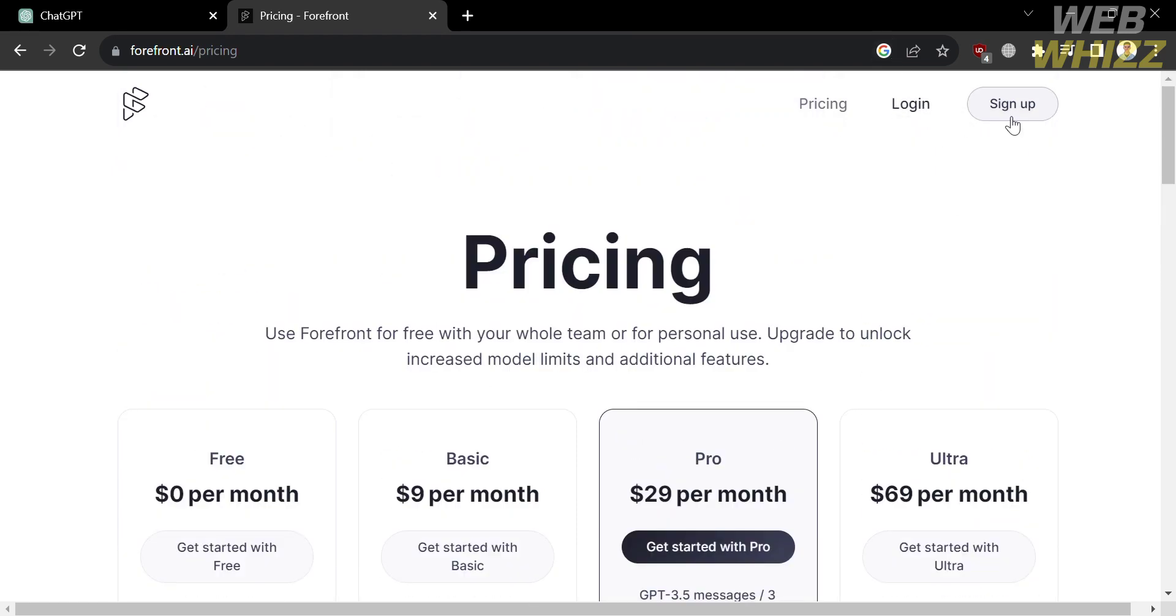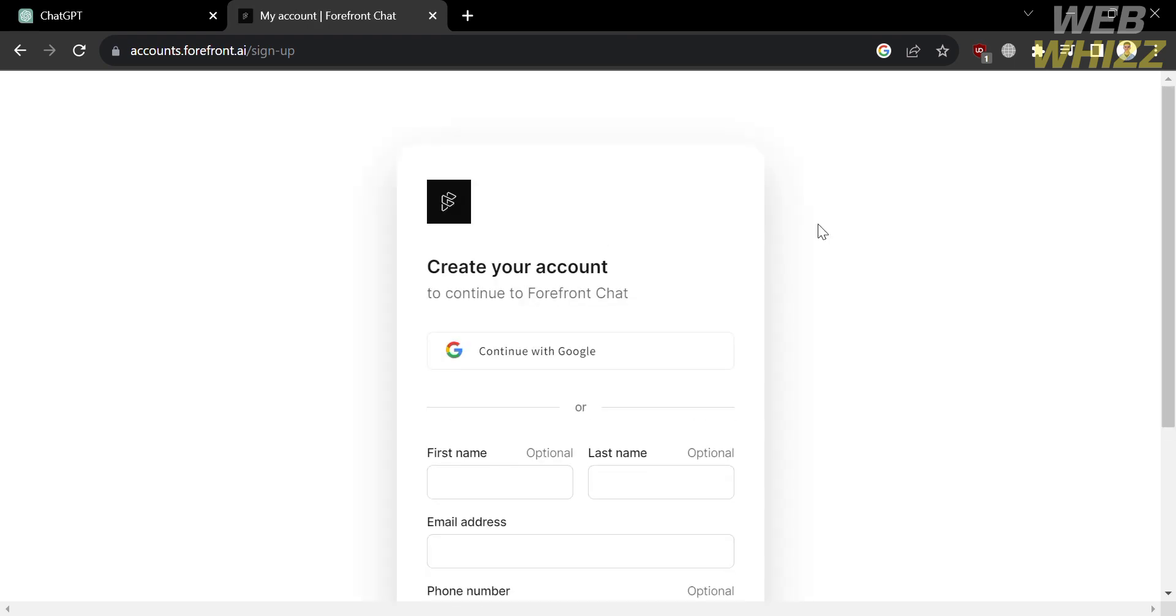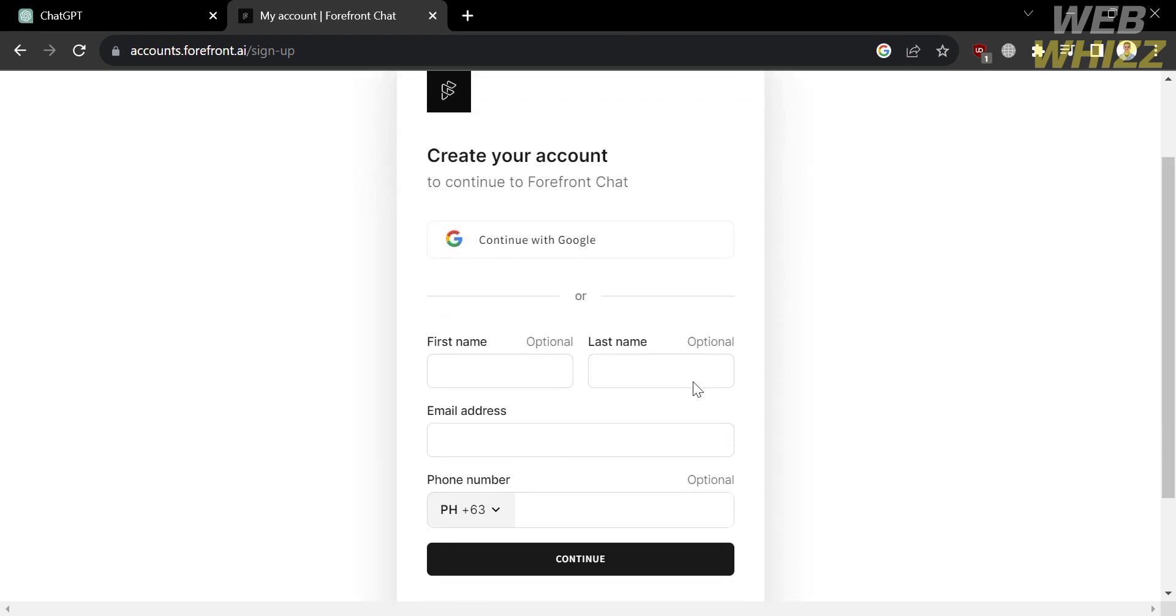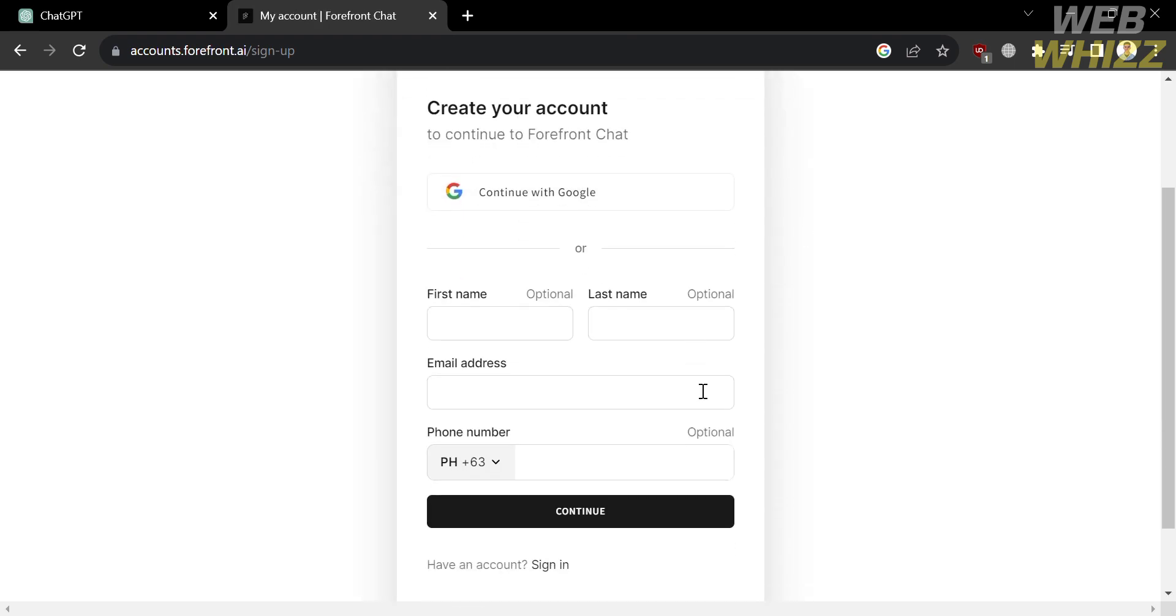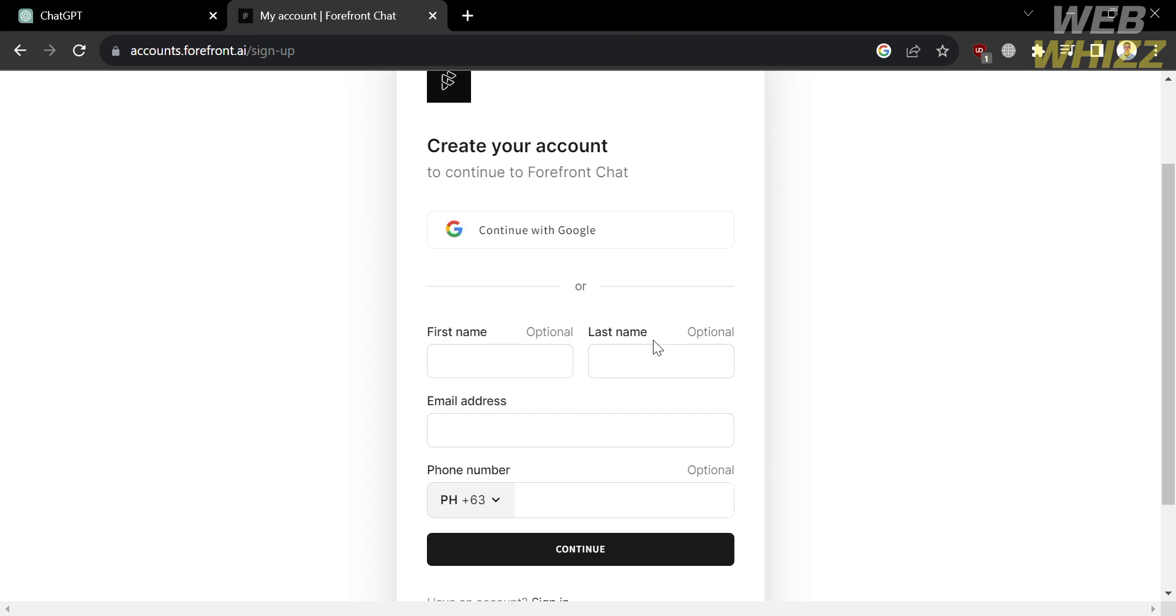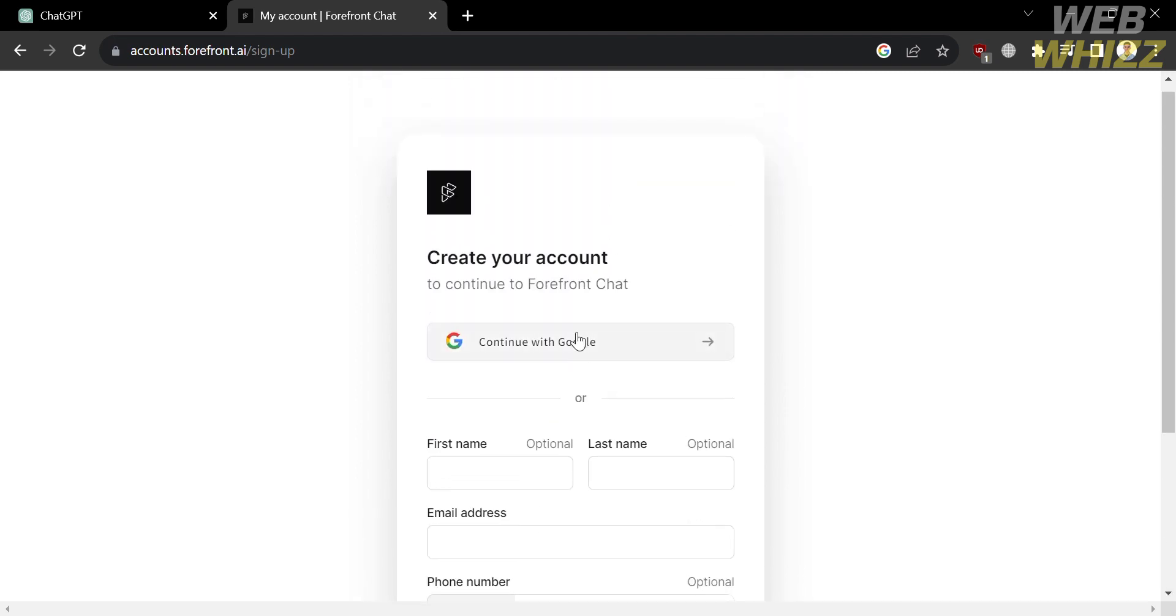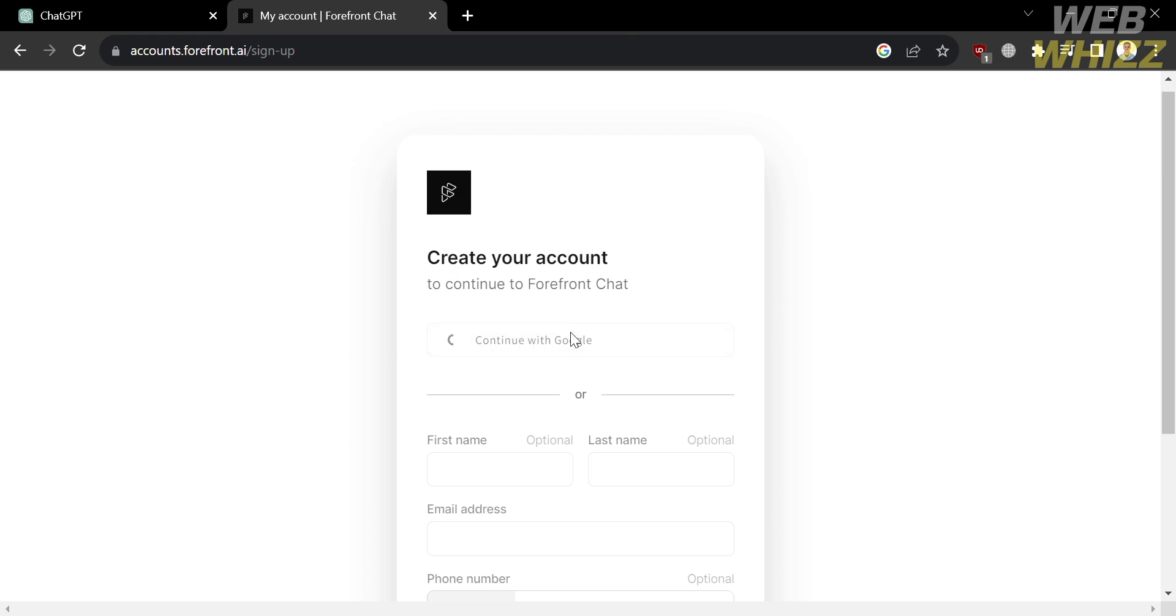And now to access Forefront AI for free, proceed by clicking the sign up button on the top right corner. From here, to create an account, you can enter your first name, last name, email address, and your phone number, or you can continue using your Google account. So I'm just going to choose to continue using my Google account.